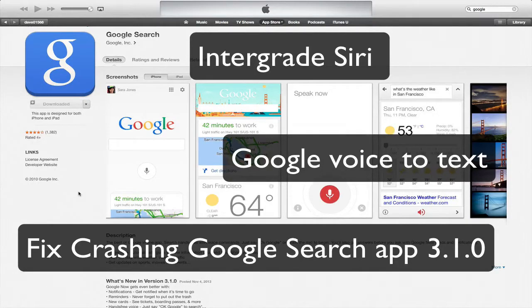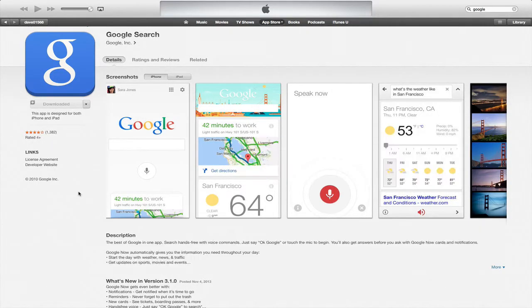Hey YouTube, this is Dave and today I'm going to show you how to fix Google Search from crashing on your iPad and iPhone.